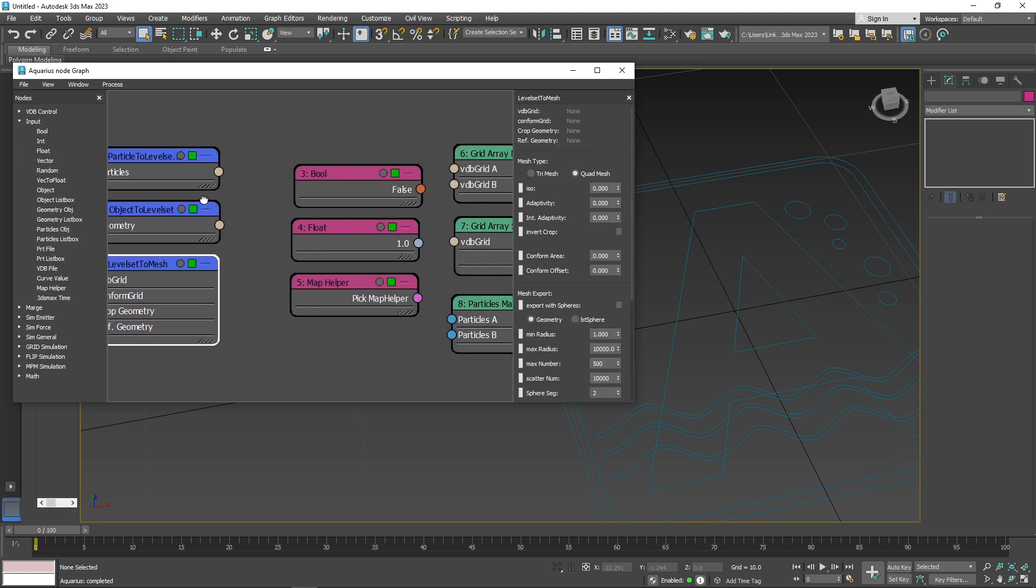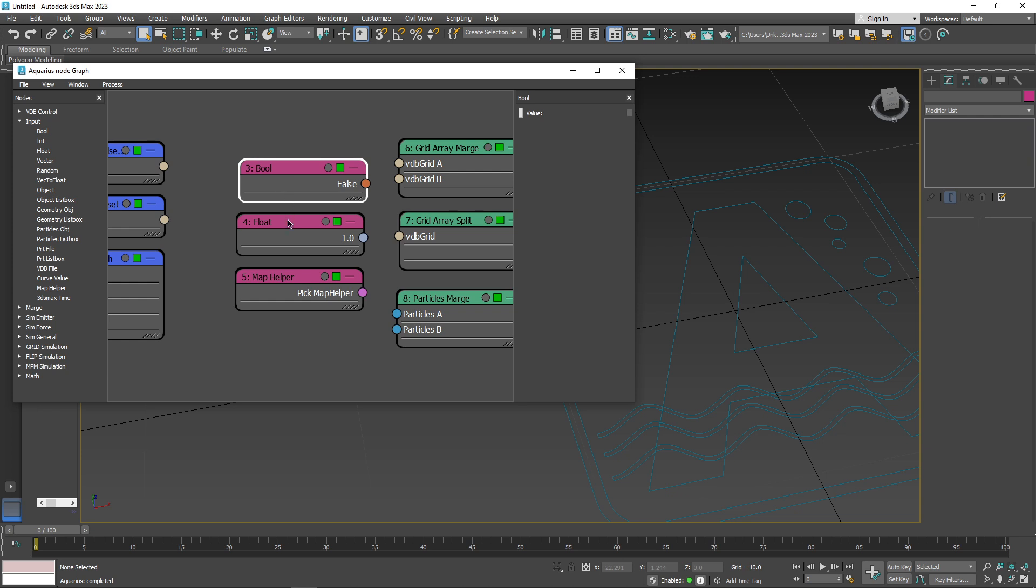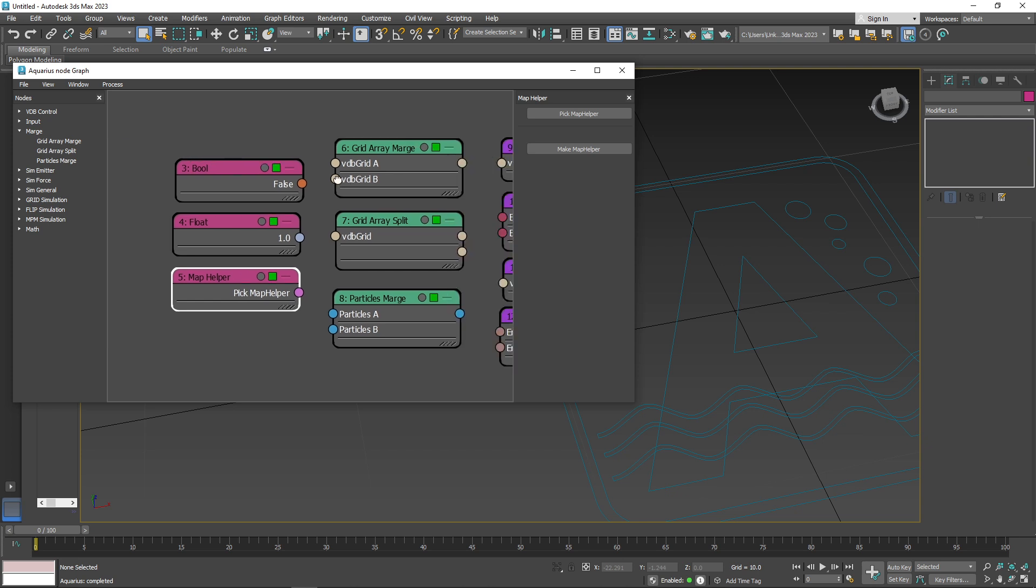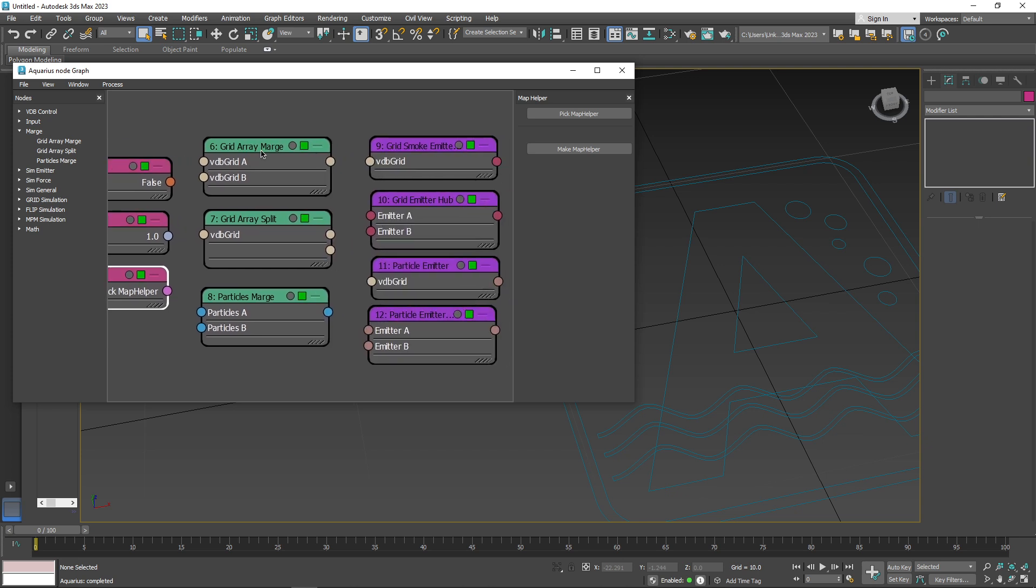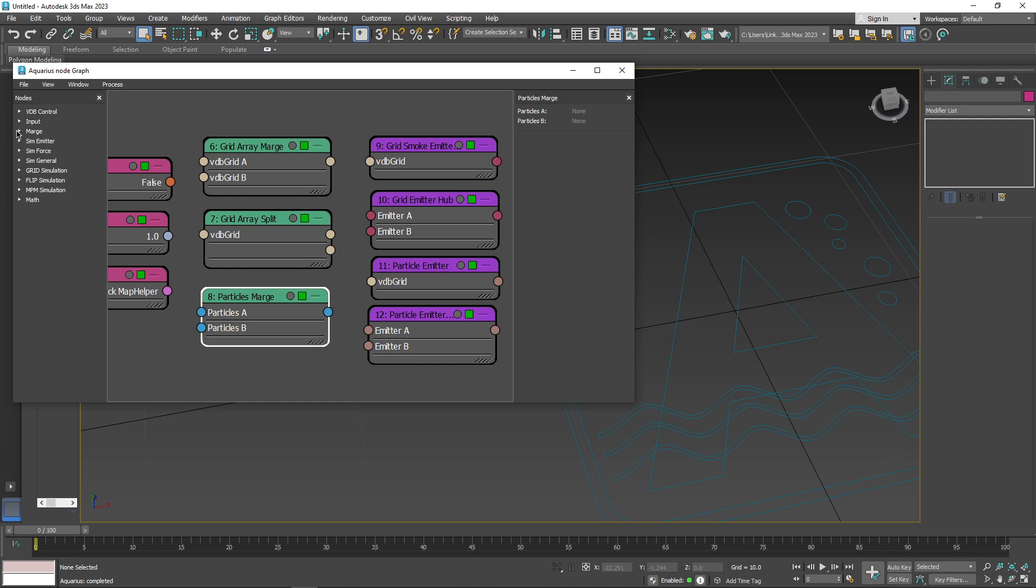Input nodes like bool, float, and map helper allow for a range of inputs to be incorporated into the simulation. On the other hand, we have grid merge nodes, which include grid area merge, grid areas plate, and particles merge.